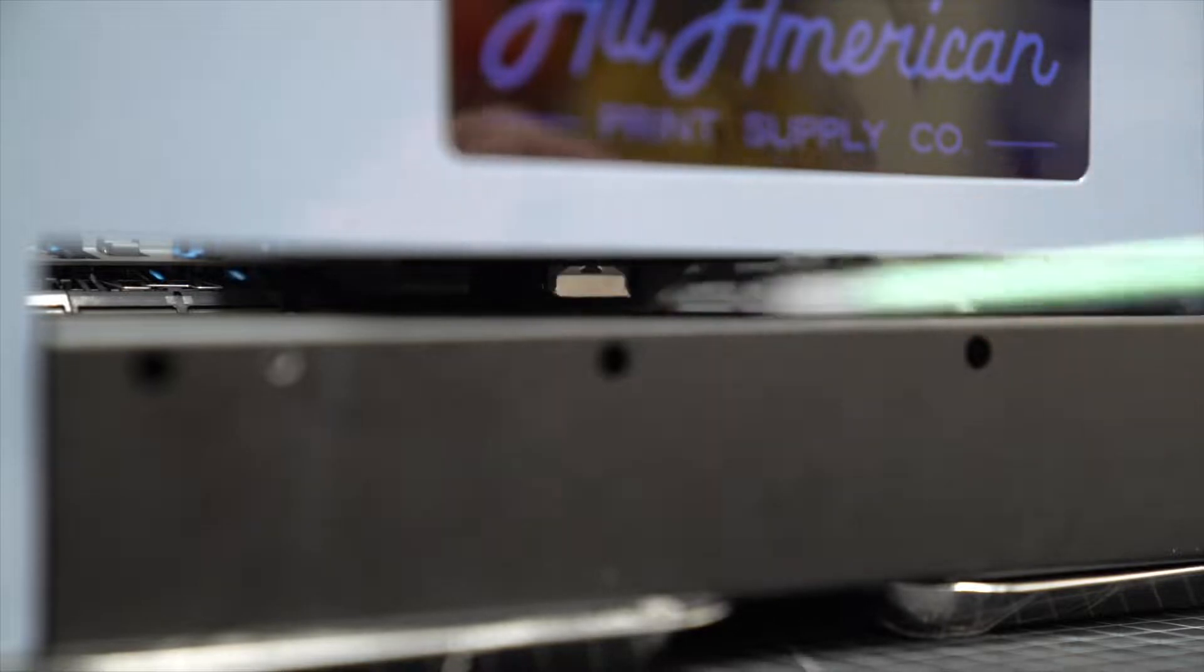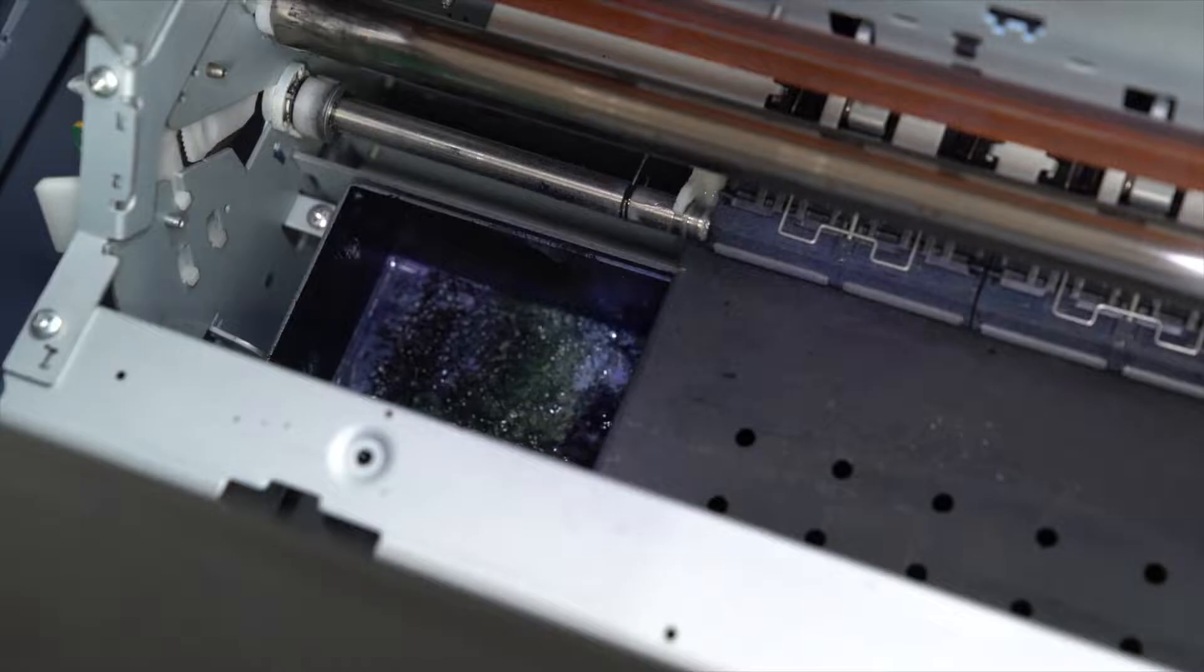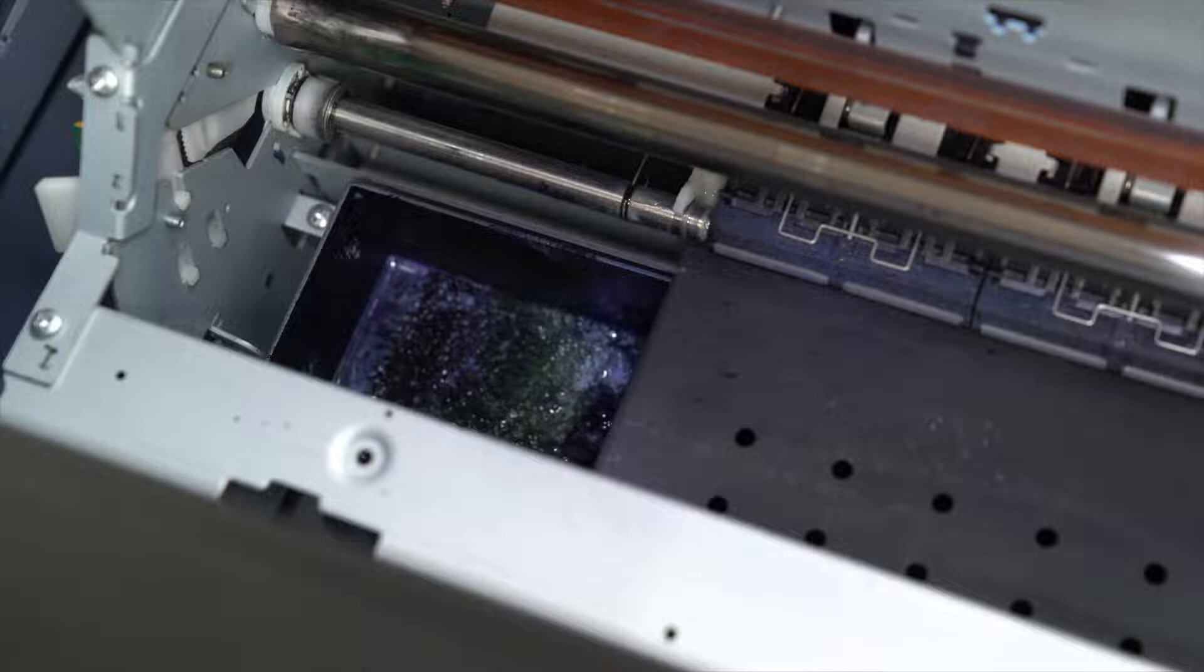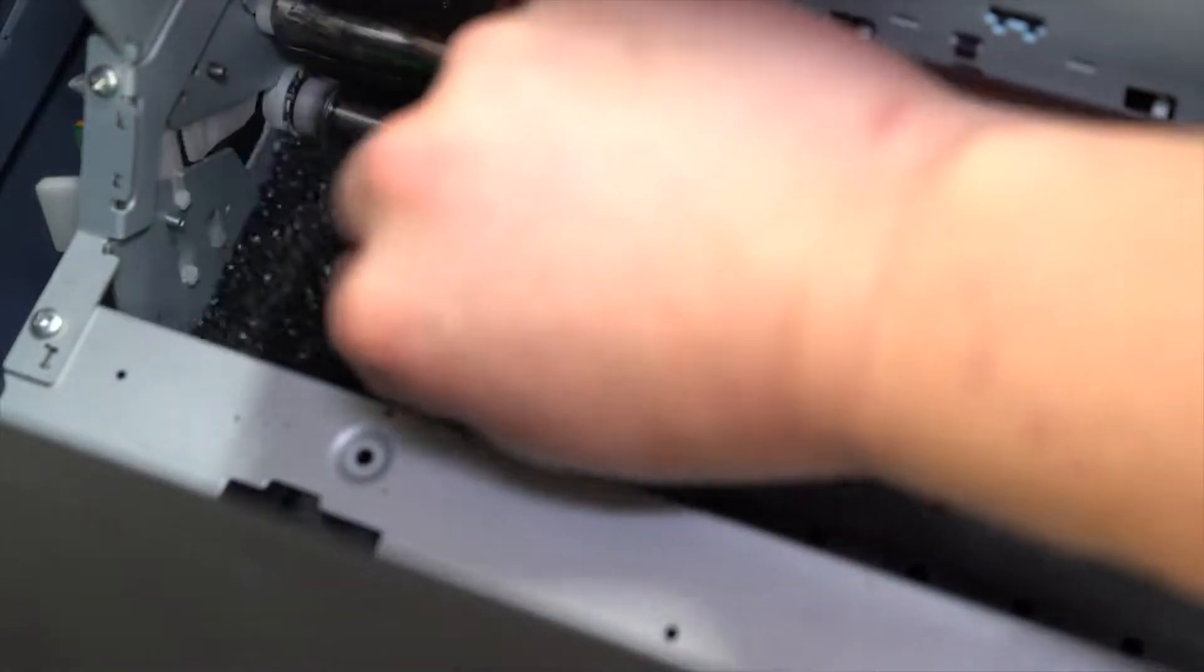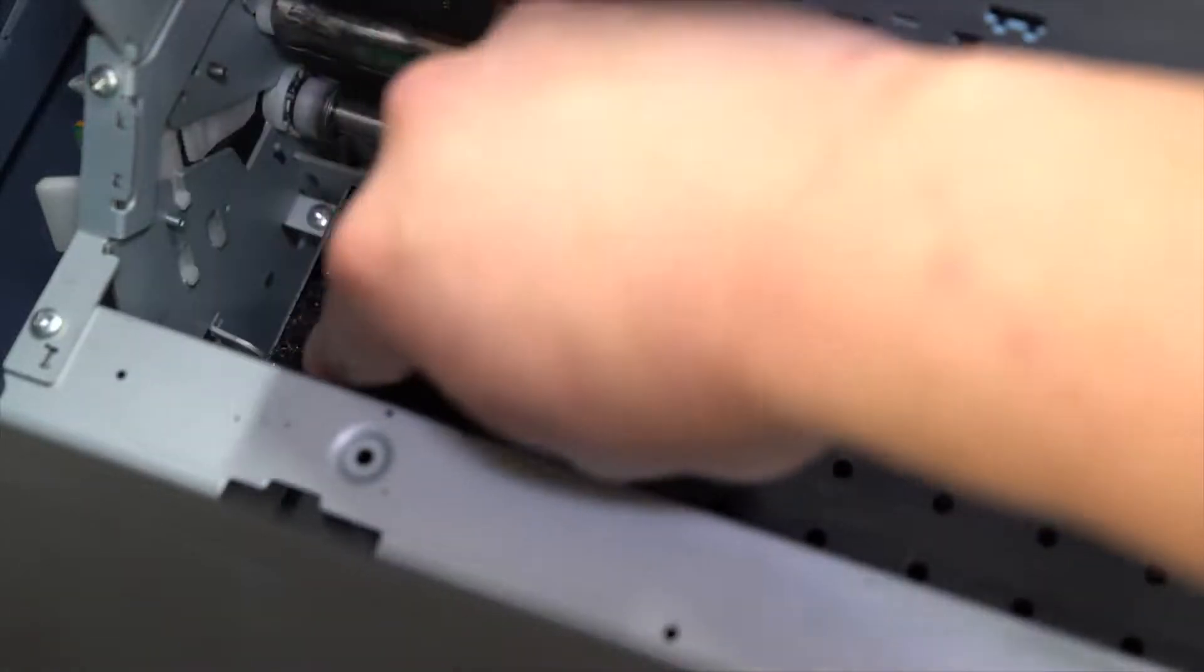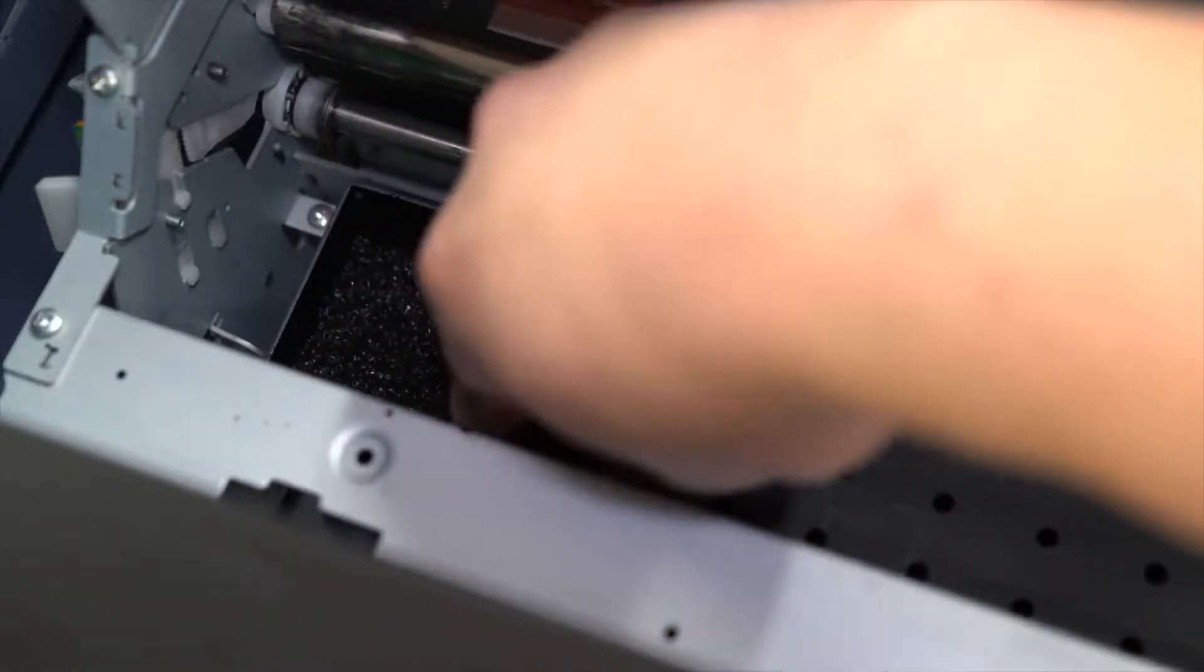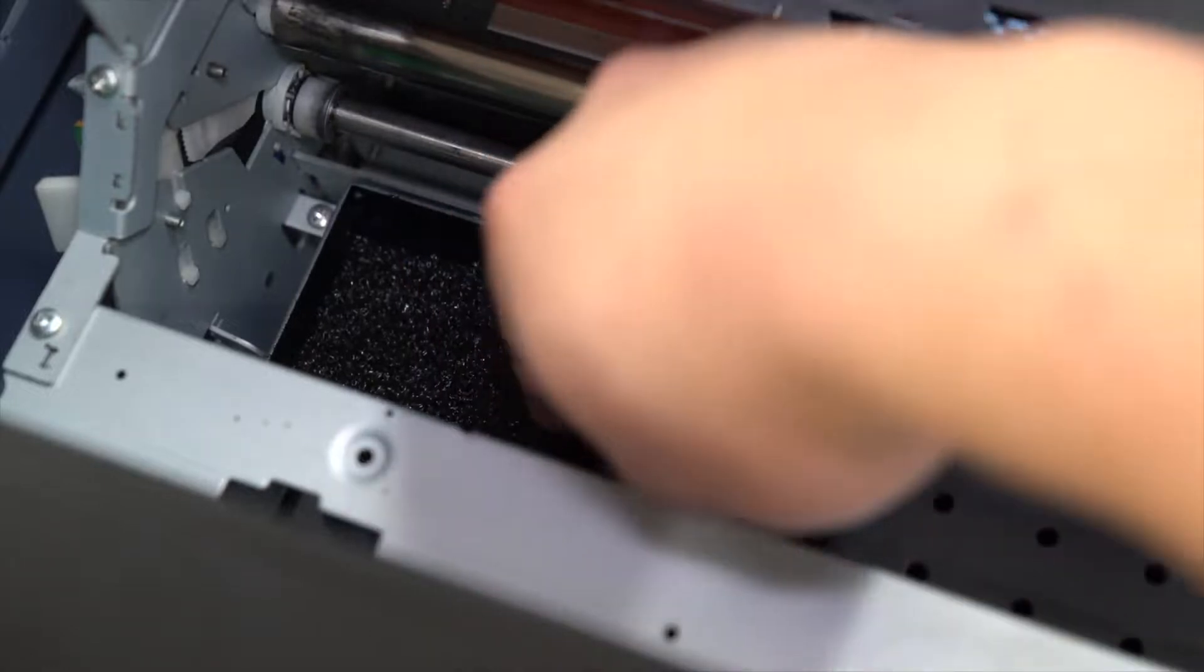Now look on the left side of the printer. This area is called the spit station. Ink will gather up here over time. If your printer did not come with this sponge, please purchase it from our website and insert it here.